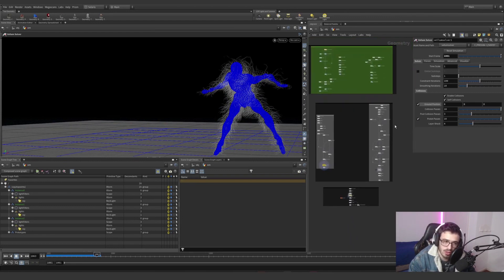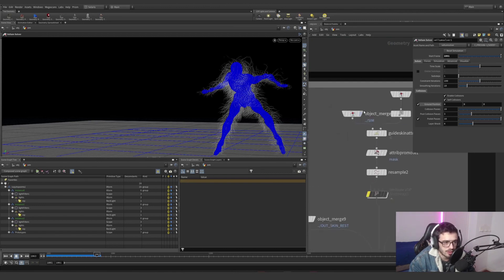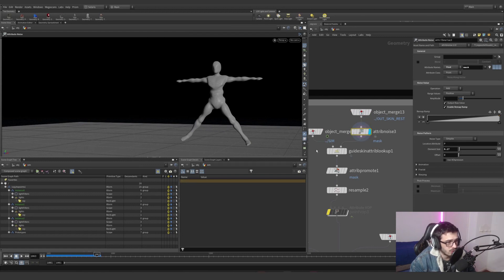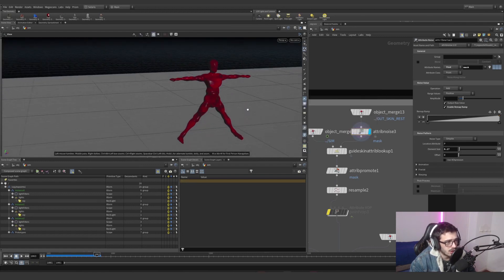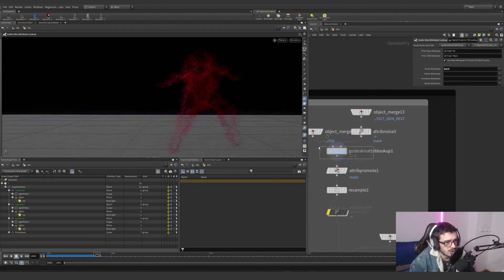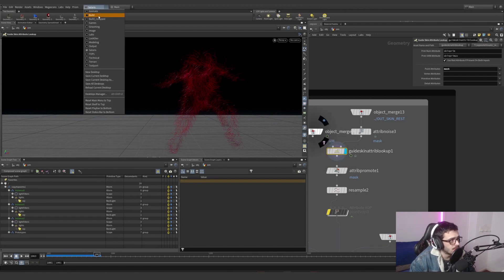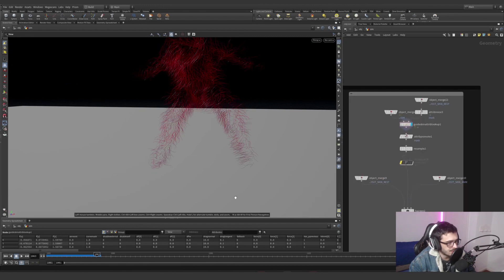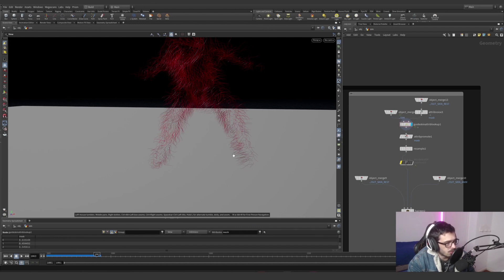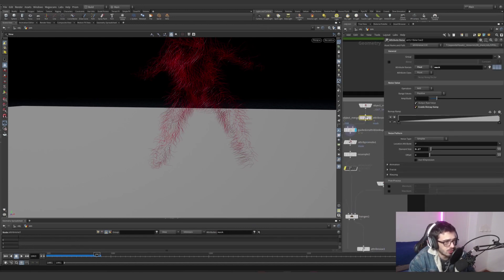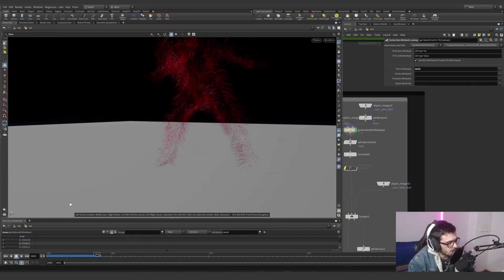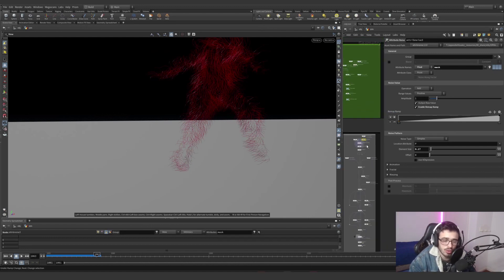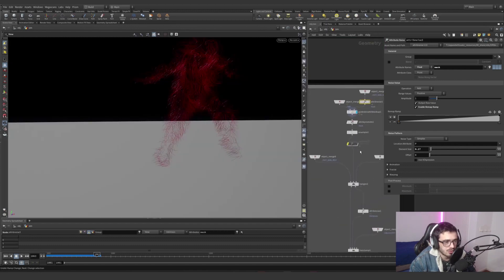Now the second part of the vellum — the actual post-process. This is what you'll be doing most of the time. You grab the simulation and the skin rest position, then grab a mask noise — this is how the noise looks. I'm going to use this mask to send it over to the guide skin attribute lookup. What it's actually doing is promoting these point attributes, which are on the actual mesh, to where they would be on the hairs — to primitive. So the whole primitive is a single color. This is important because we're going to use this for coloring later on.